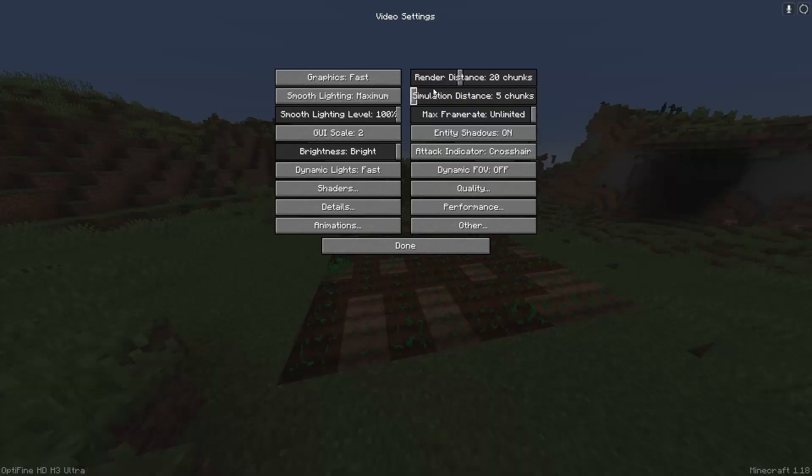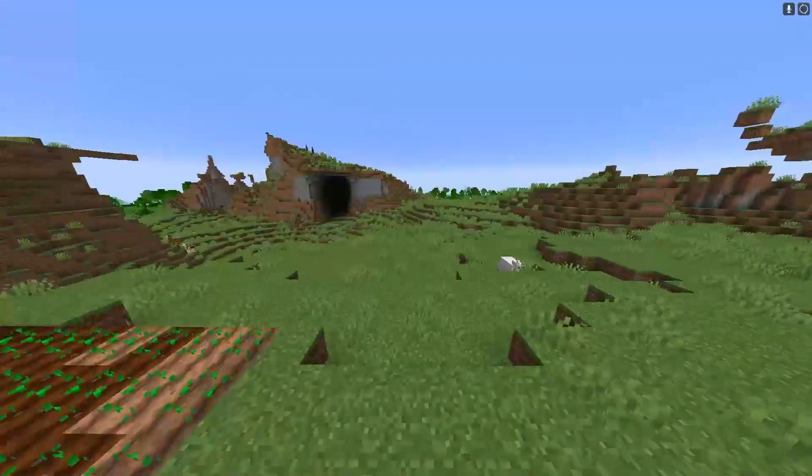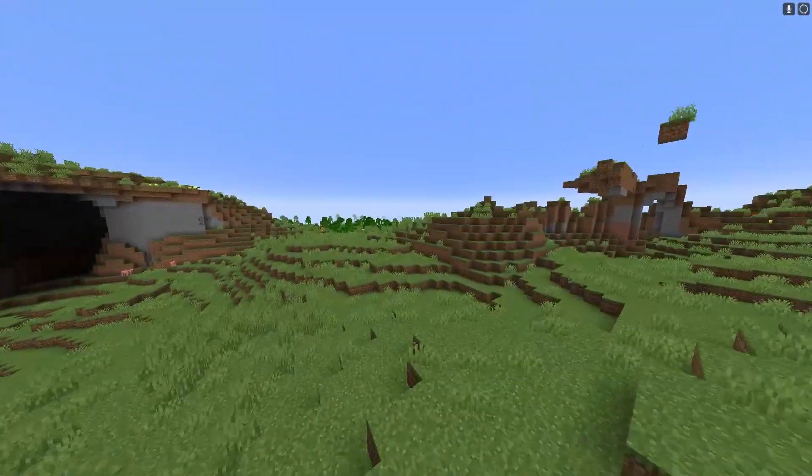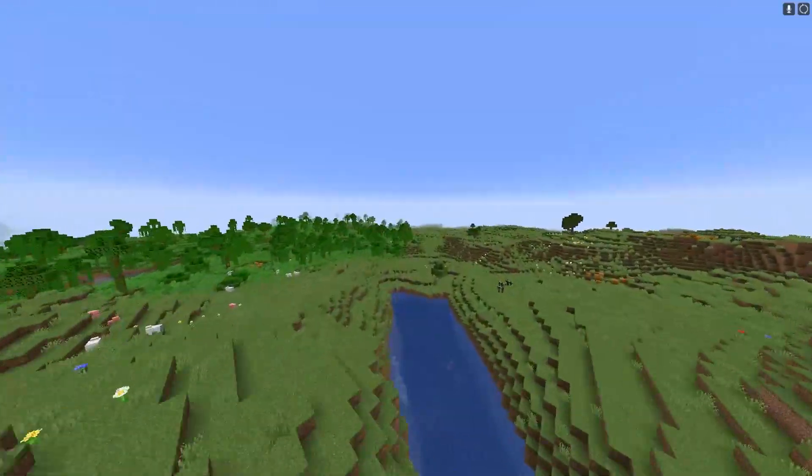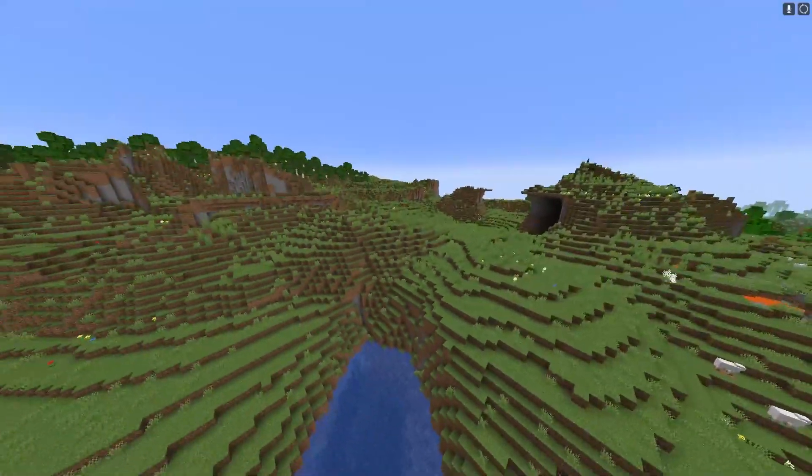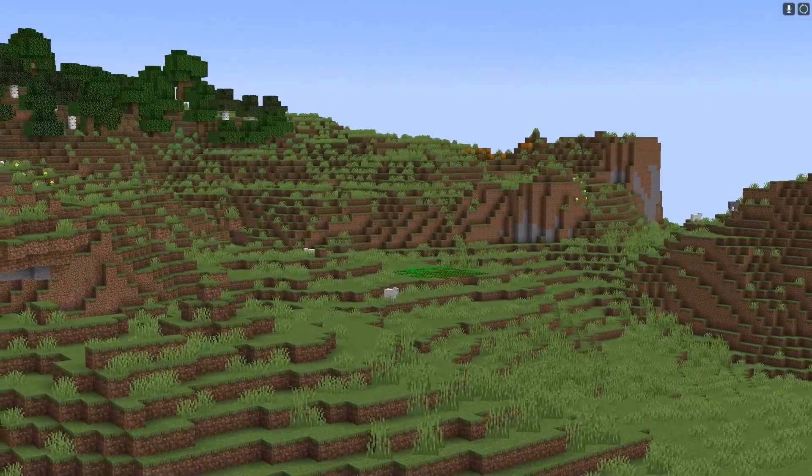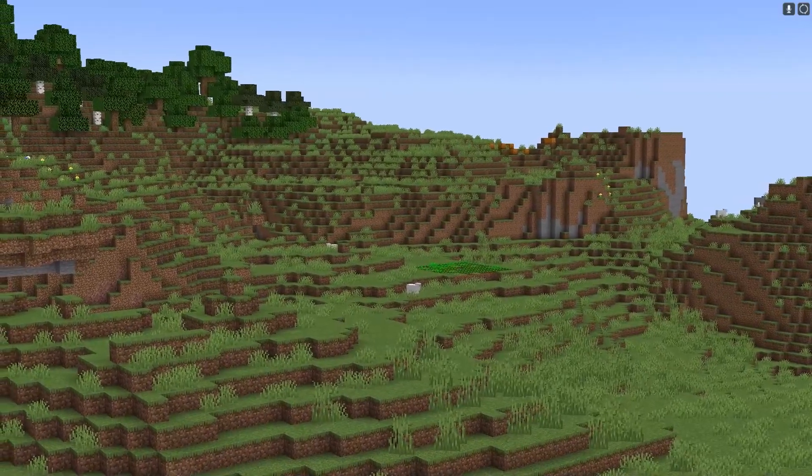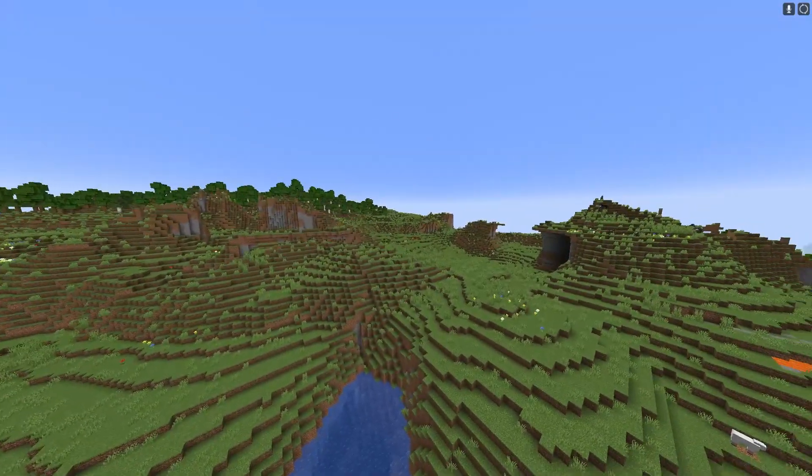So once again, if your simulation distance is set to five and you go more than five chunks away, the farm will not grow any more than that. As you can see, we're quite a distance away and that farm is not going to grow at all.